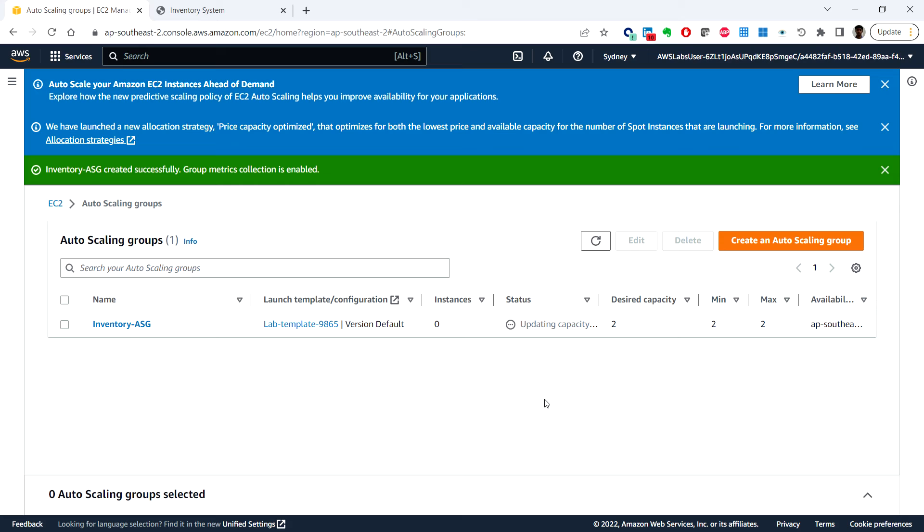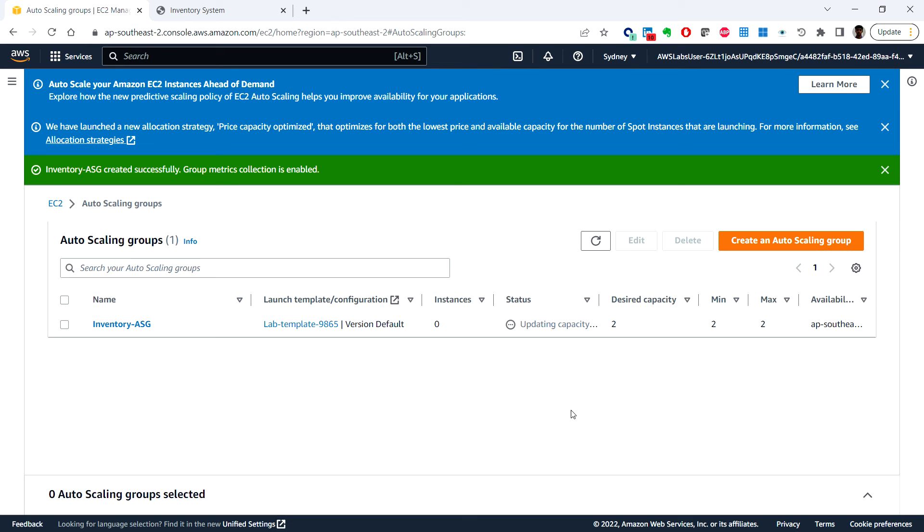Once we've done that, our application will soon be running across two availability zones. Auto scaling maintains the configuration even if an instance or availability zone fails. Now we have created the auto scaling group and we can verify that this group has launched your EC2 instances.